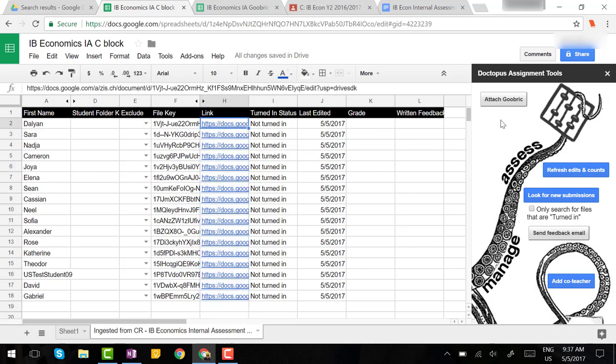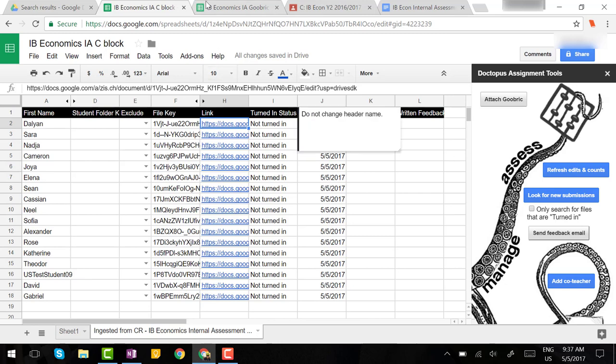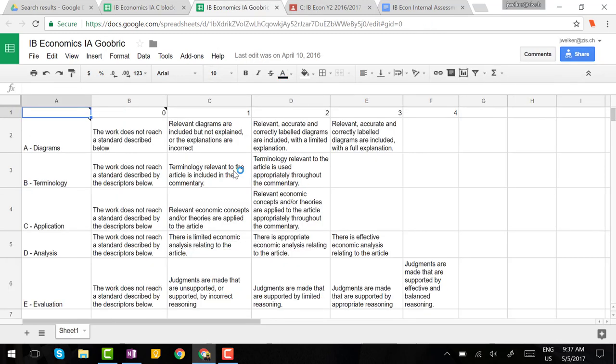Now the next thing you need to do is attach a GooBrick. So what is a GooBrick? This is simply a Google rubric as it sounds. It's a spreadsheet in which you put the criteria and the points on which you are assessing students for the particular assignment.